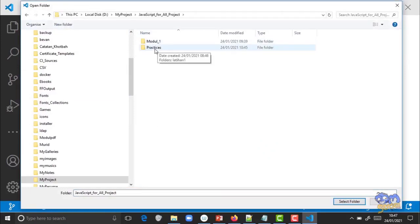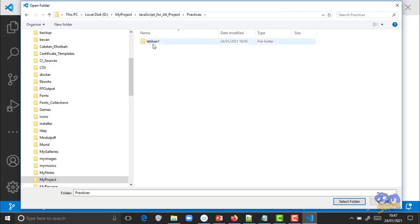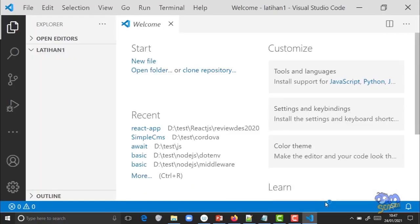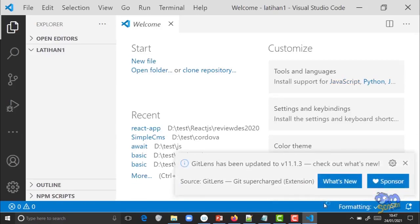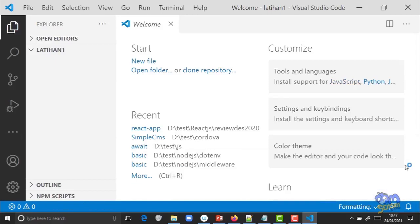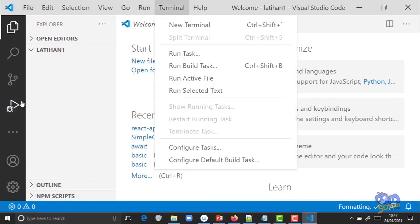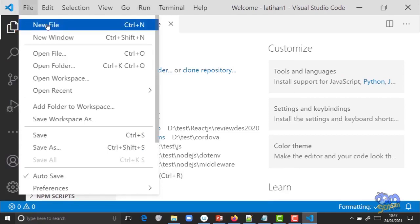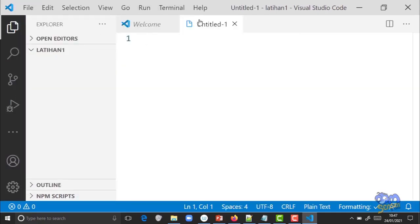Ini folder latihan 1 yang tadi kita buat. Masuk ke dalam folder tersebut, klik Select Folder maka foldernya akan terpilih. Sekarang teman-teman buat file baru di dalam folder tersebut. Untuk buat file baru bisa klik File > New File, atau klik foldernya juga bisa.